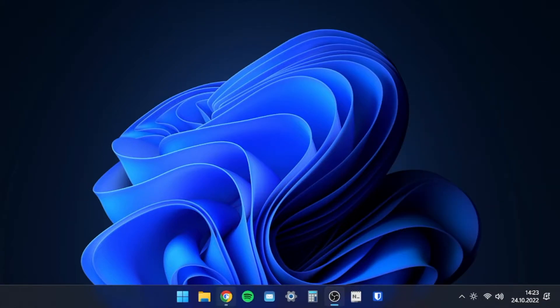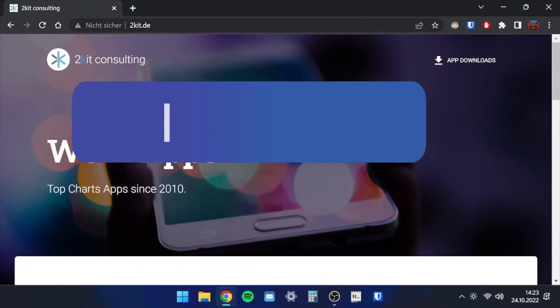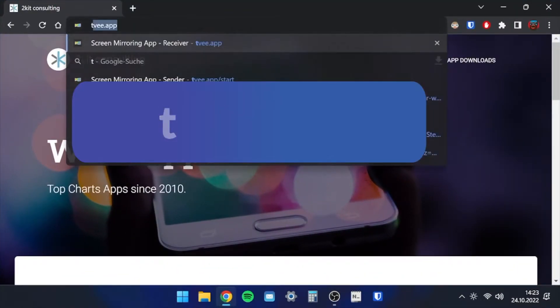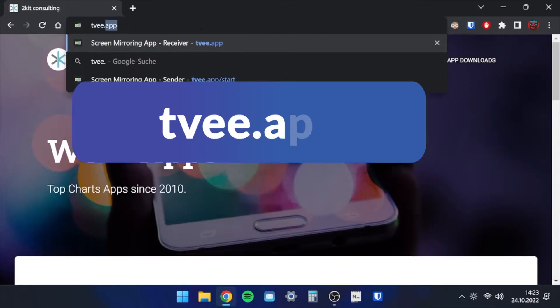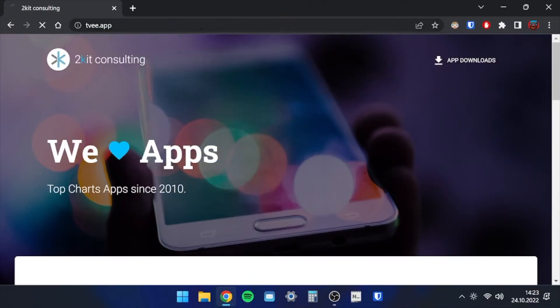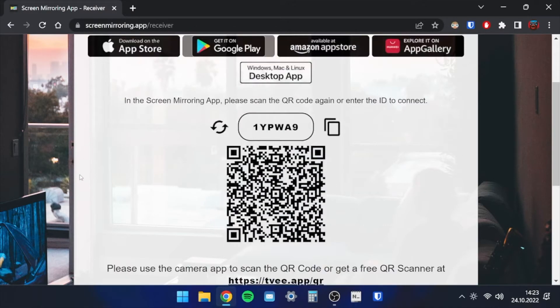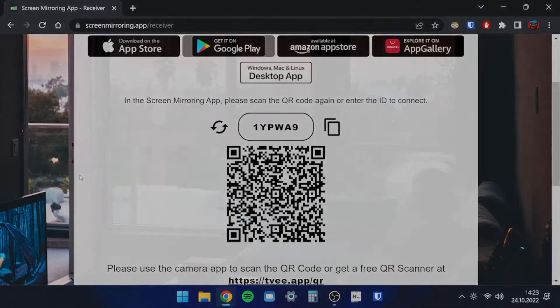After a successful connection, call up your browser and enter the displayed address. The website now shows a six digit number and a QR code, which is required in the app on the Android device.